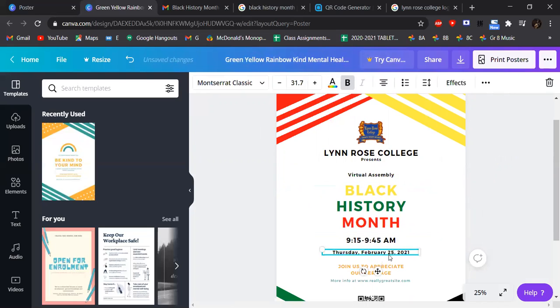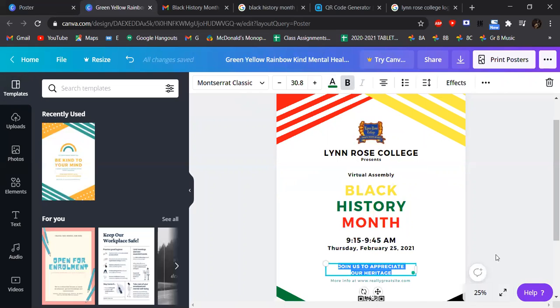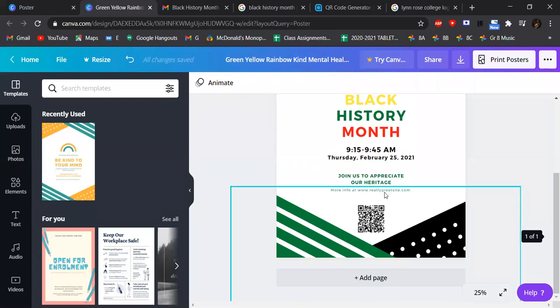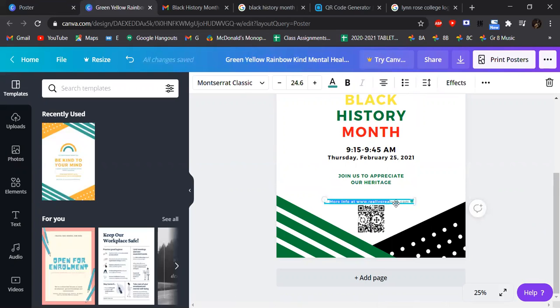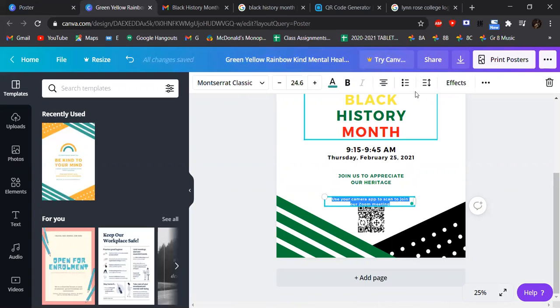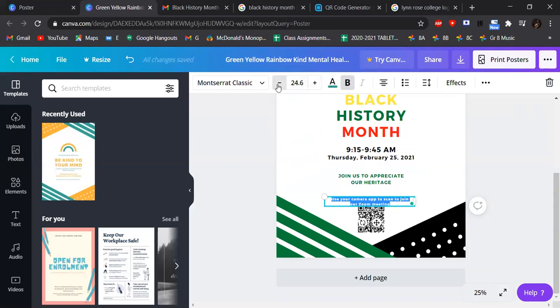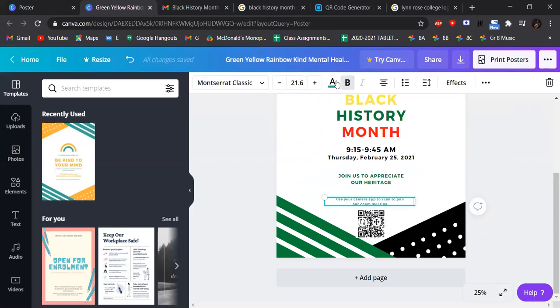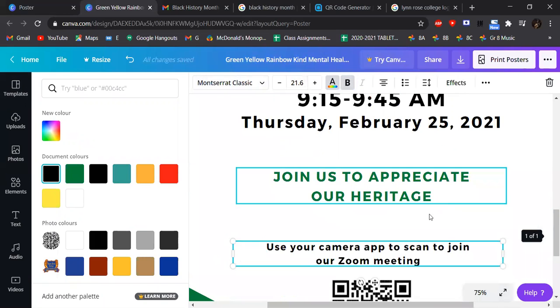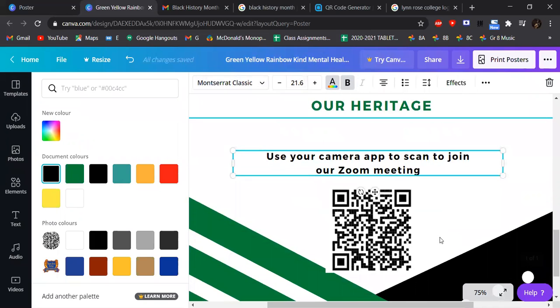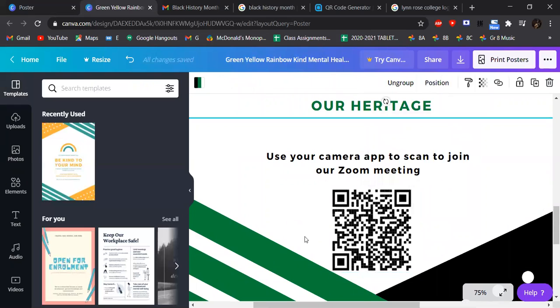I can make it bigger because date is important. Join us to appreciate a heritage. Not obvious enough. Maybe in green. Use your camera, tap to scan to join Zoom meeting. Center this. Black. A little bit smaller. That's just instruction. That's not too important. Also in black. Bold. And I don't want it to block the pattern here. Perfect.